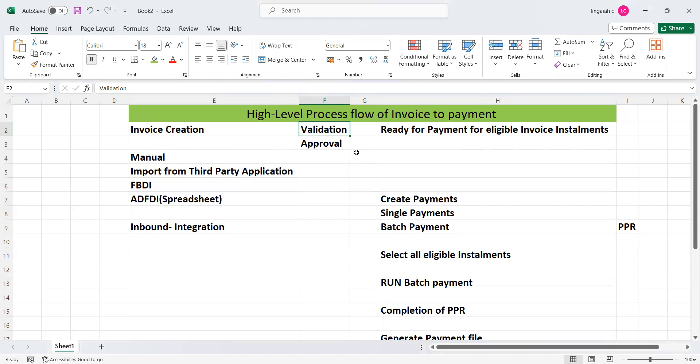If your client is using approvals for the invoice application, we can send it for approval. When you click on approval, the system automatically accesses your BPM application to verify what kind of approval has been implemented for invoice approvals. For example, if your client is using approval groups, the system checks all eligible invoices, accesses the approval groups to determine who should approve, and sends a notification to them to get it approved.